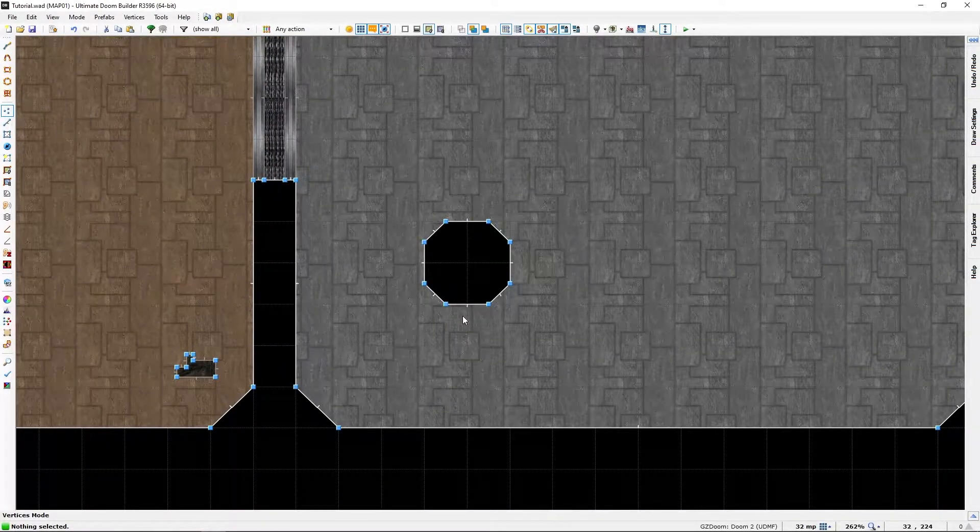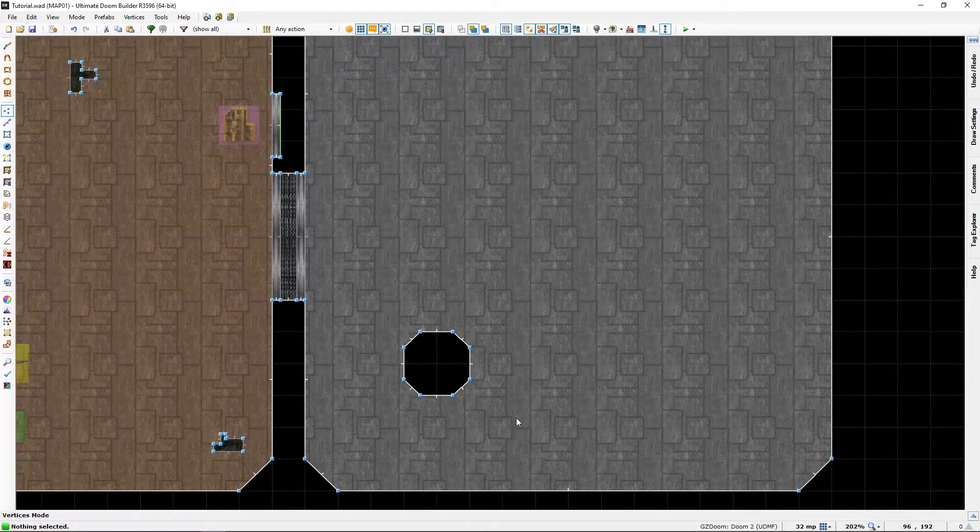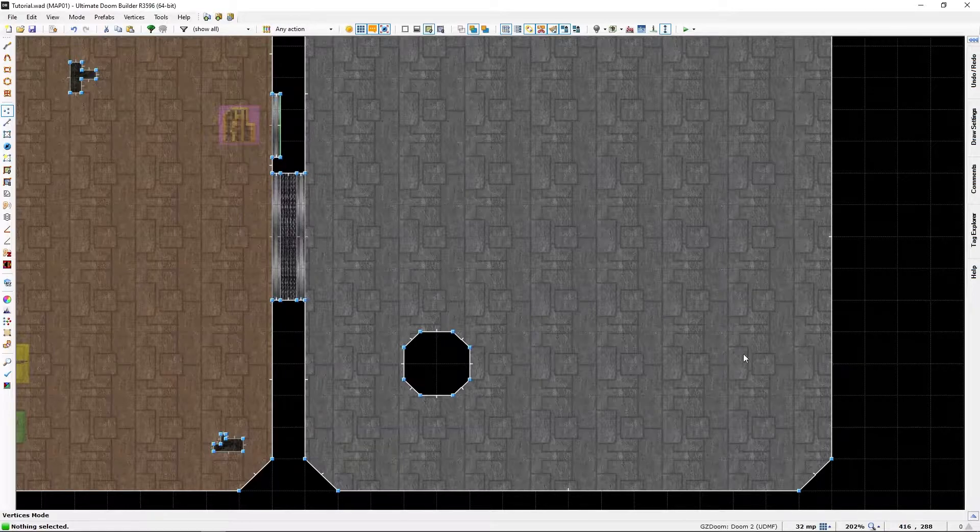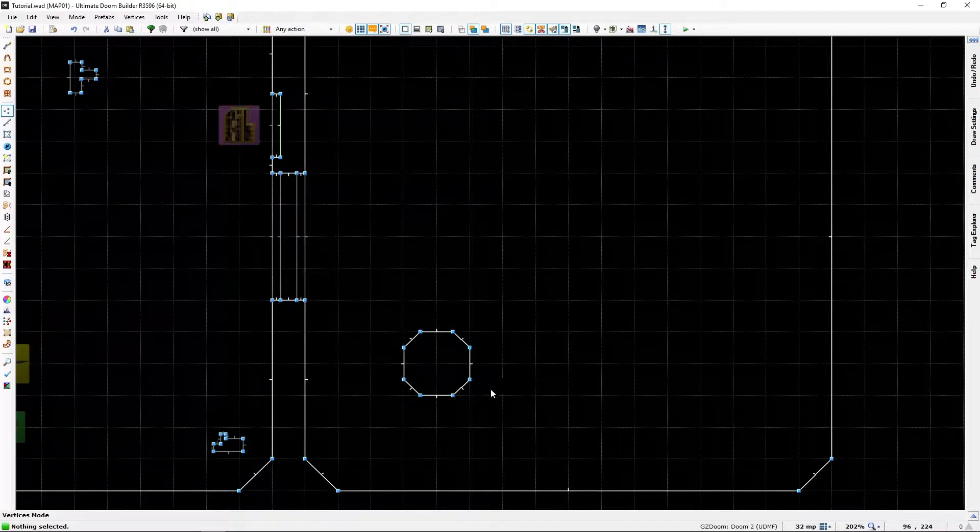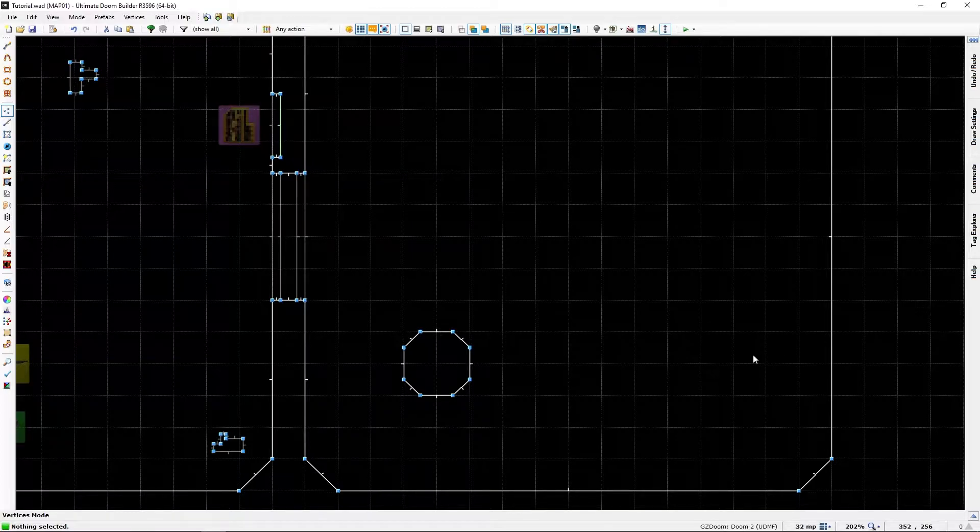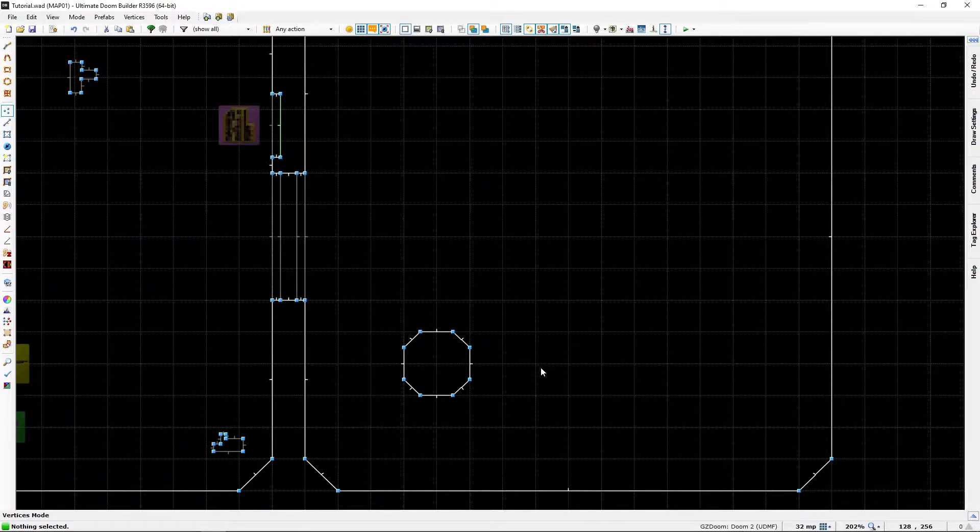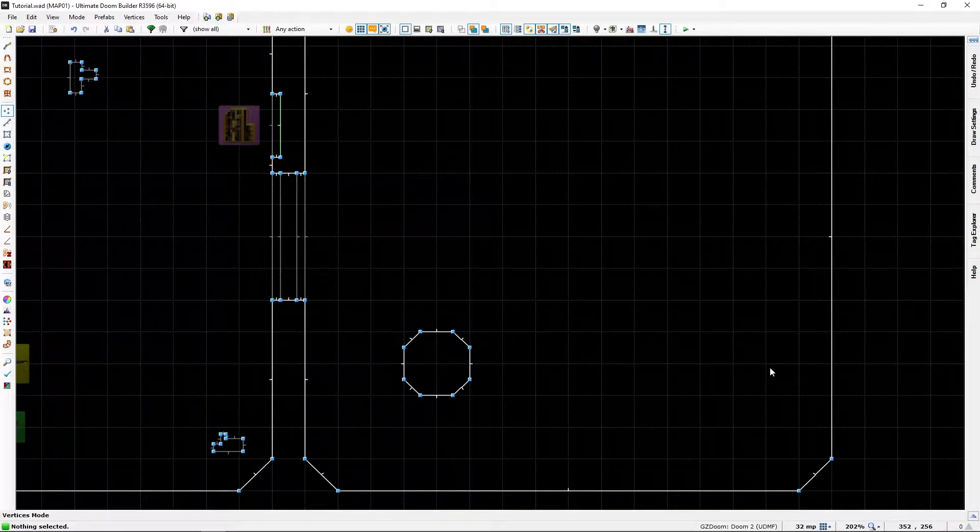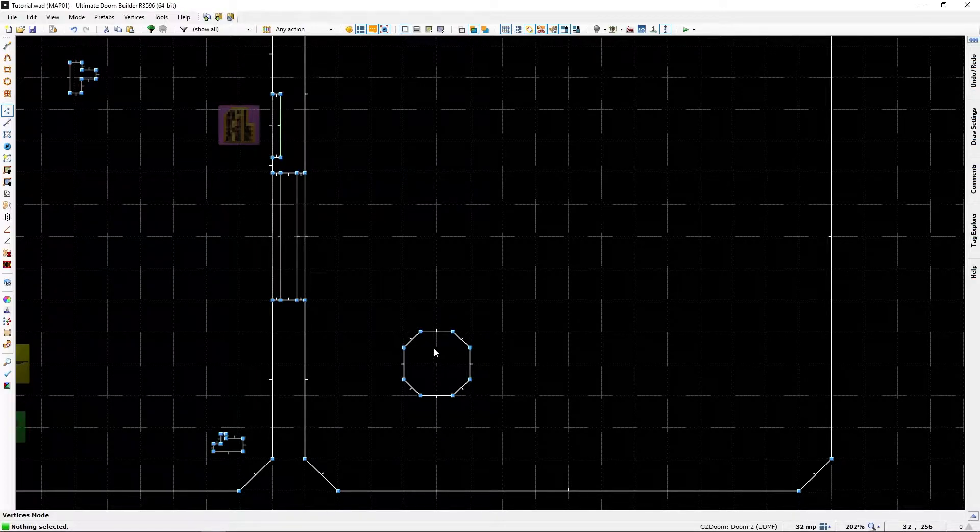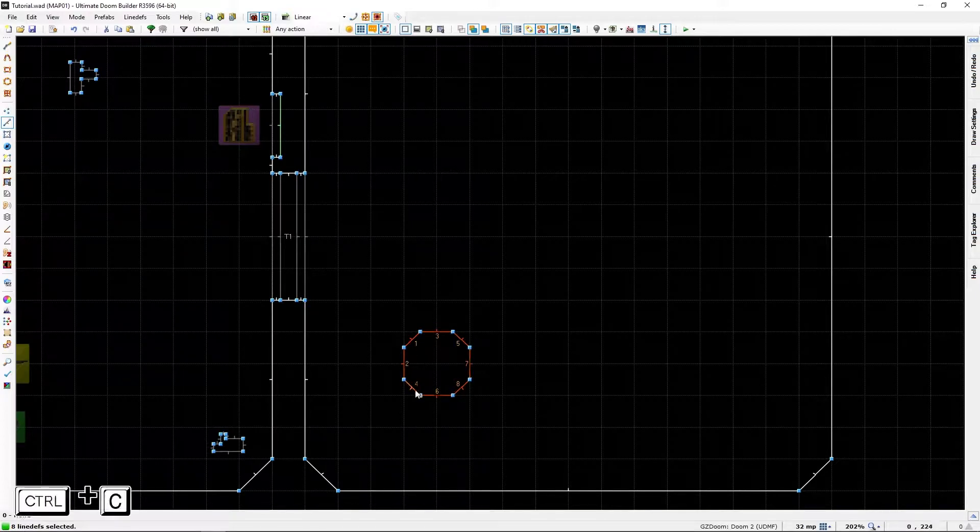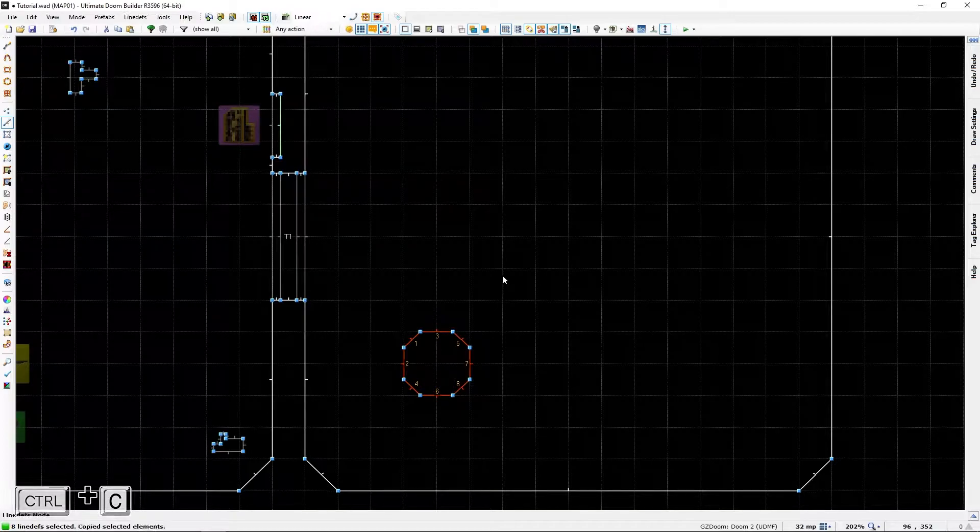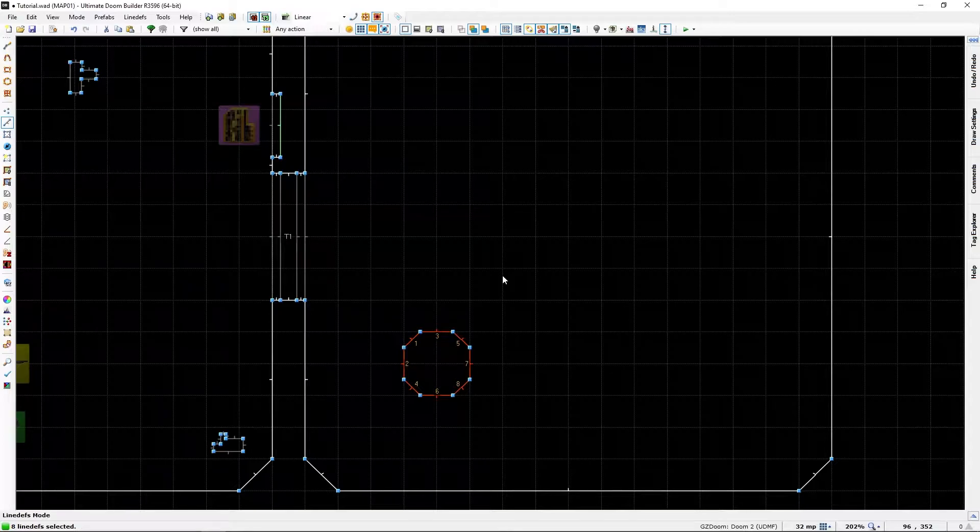And I wanted a row of them going this way with this space between them. So instead of making it each and every time, I need to go into line def mode, select all the lines, then I press Ctrl+C. That is Ctrl+C for copy. I have now copied all those lines.